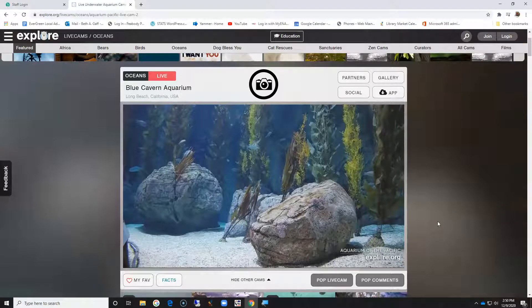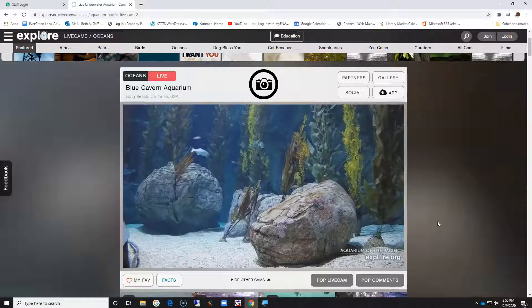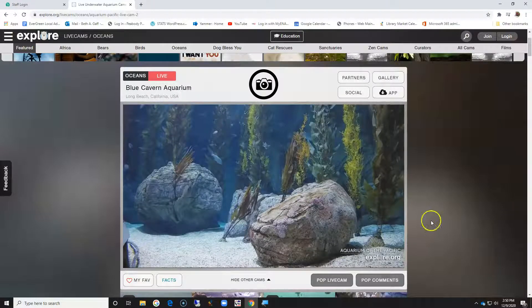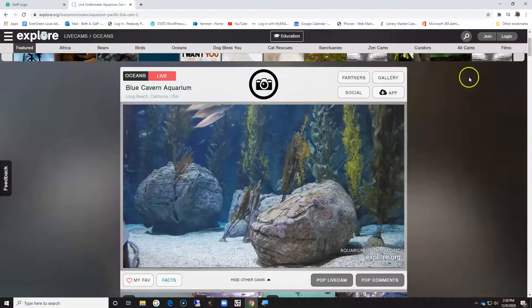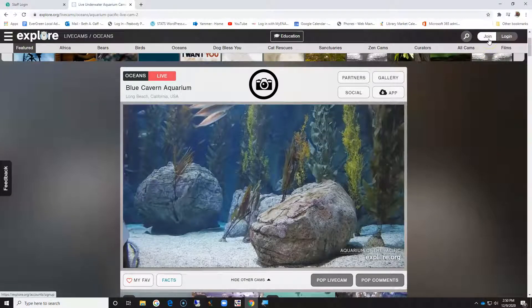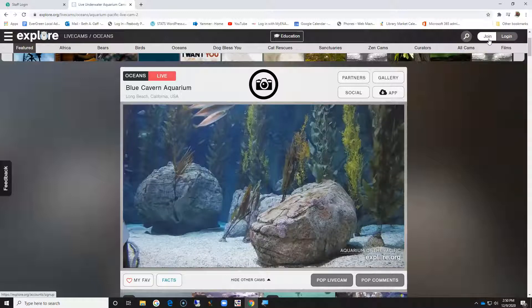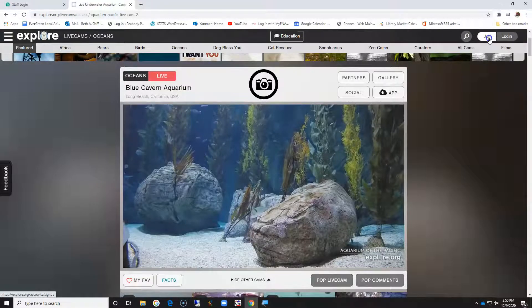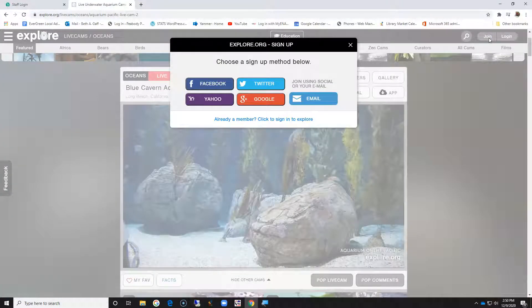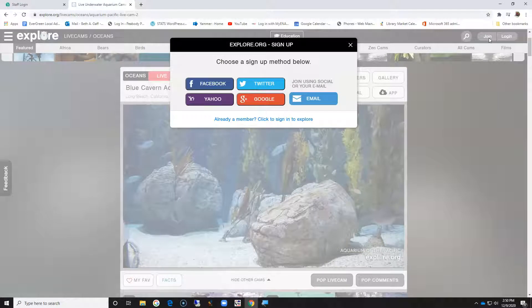On explore.org to create an account so you're able to do some of the extra items that are available through the field trips, we're going to come up here to join. It doesn't matter what page you're on, you're still going to get that join option, so we're going to click on join.